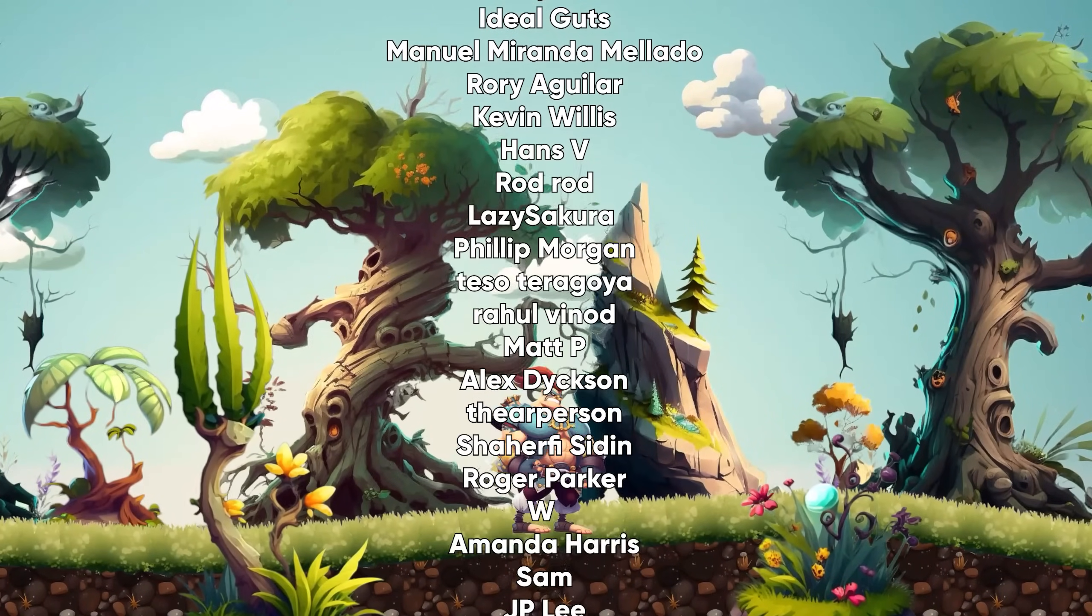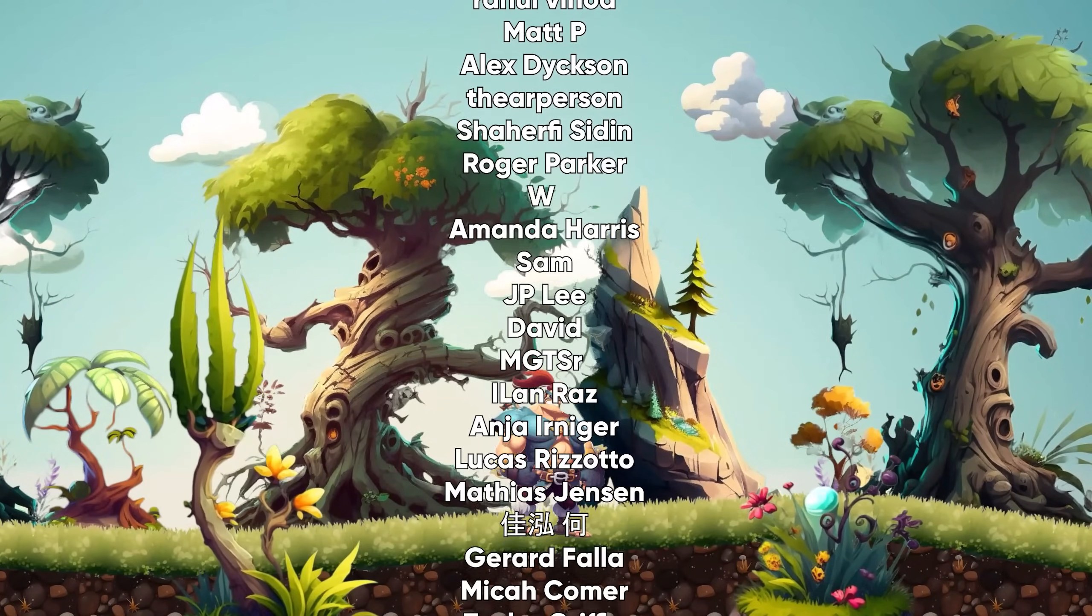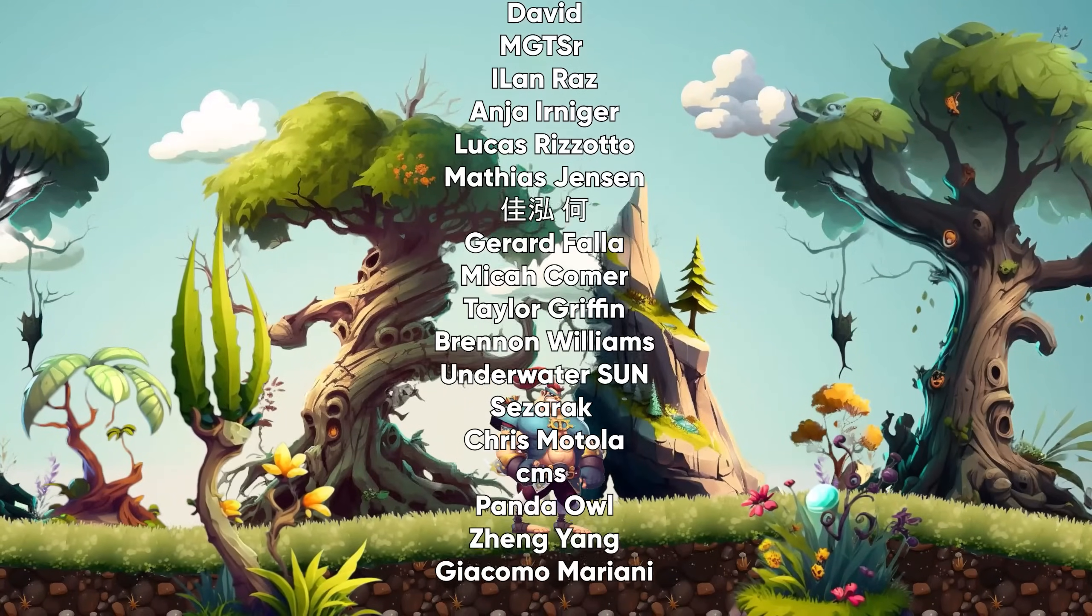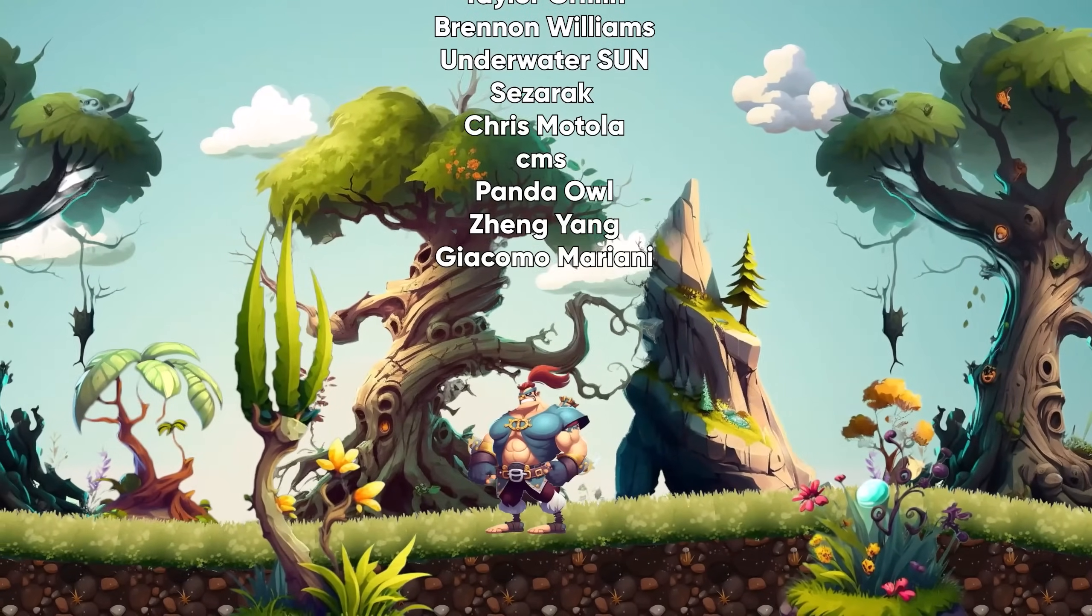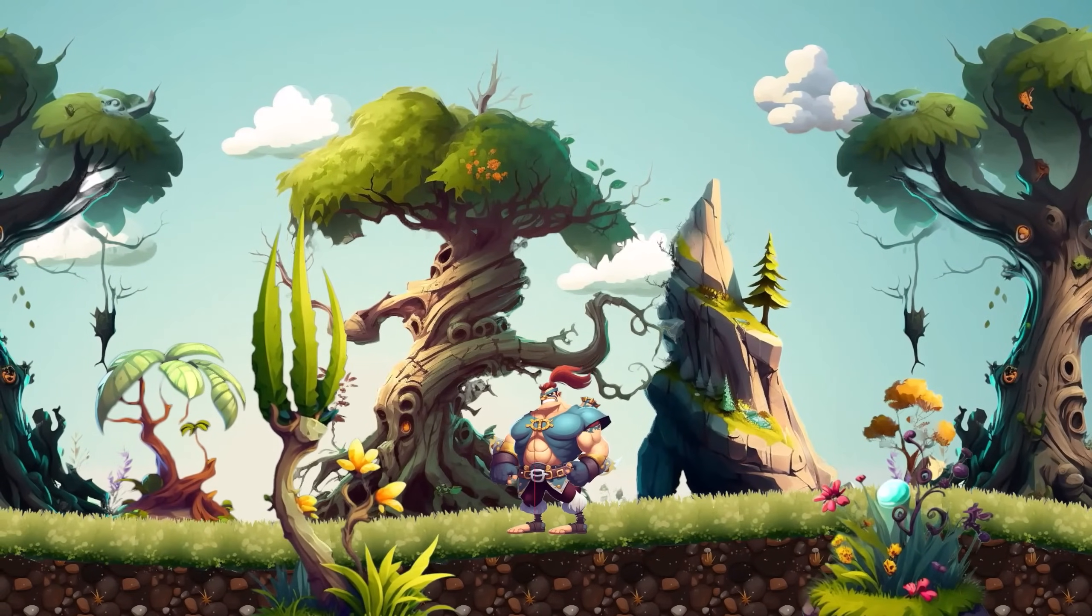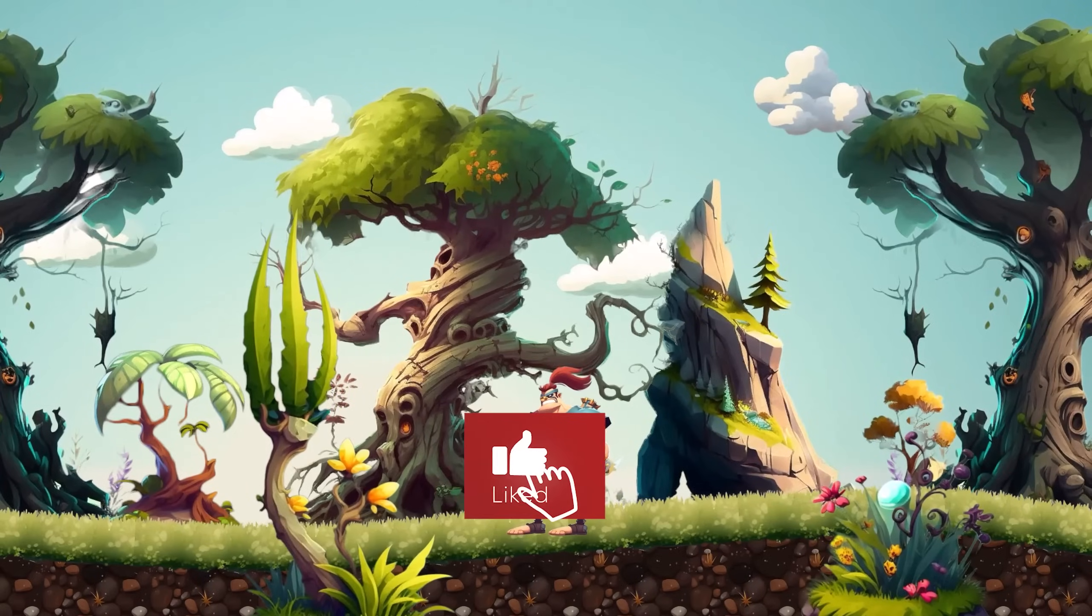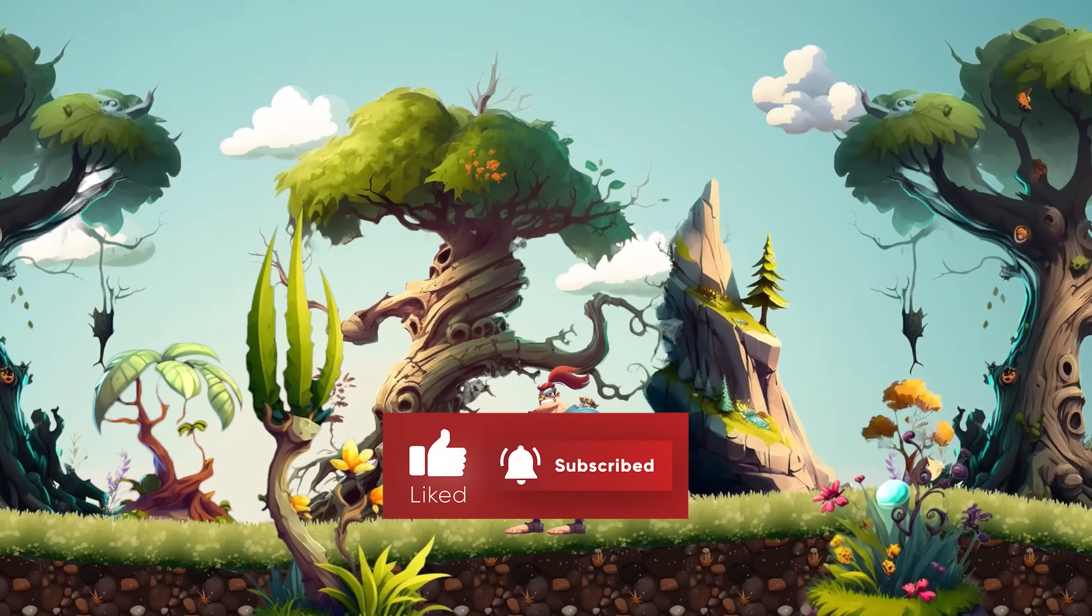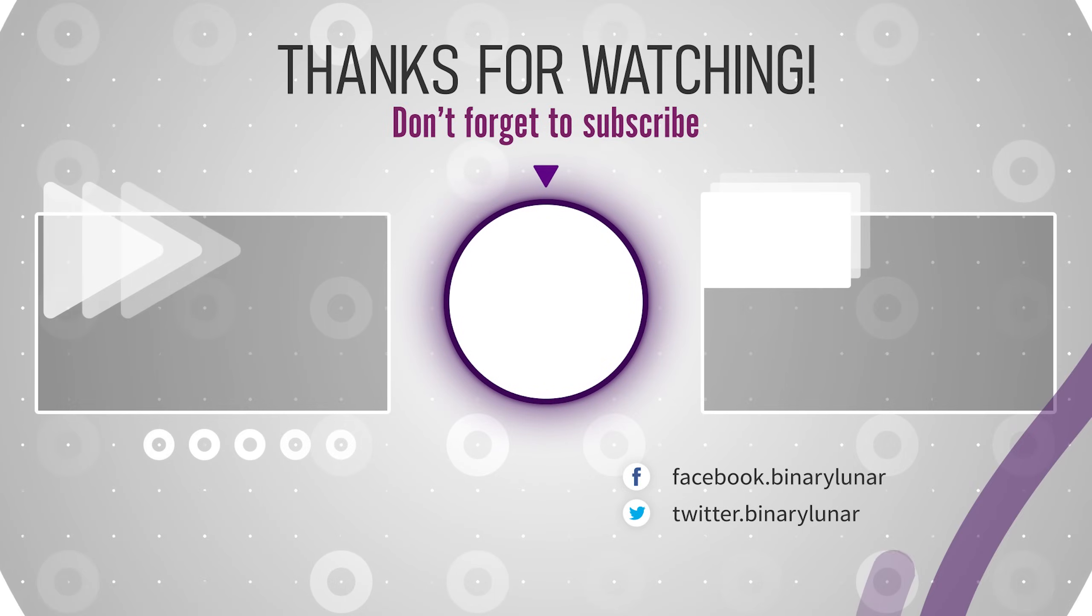And of course, all those project files are available to all our supporters on Patreon who keep generously supporting us to create more content like this. If you like this video, don't forget to hit like, subscribe, and the notification bell so you don't miss the next one. See you soon.